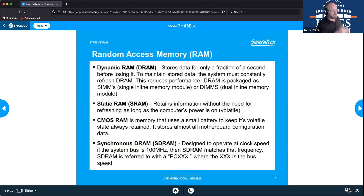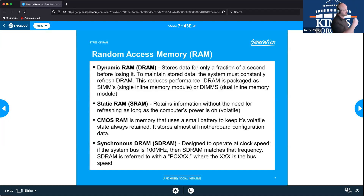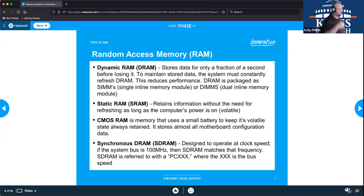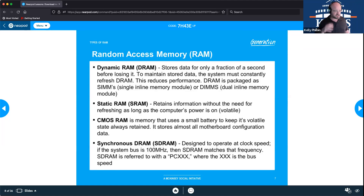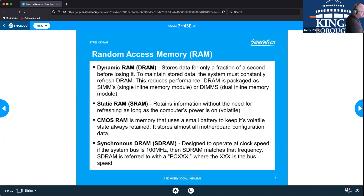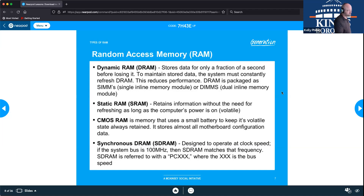SDRAM — synchronous dynamic RAM — is the most common type you'll see today, and when somebody talks about RAM, this is generally what they mean. It's designed to operate in sync with the computer at the system's clock speed, synchronizing with the system to allow for the highest efficiency possible, matching the frequency or speed of the system.